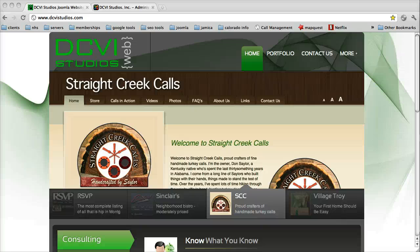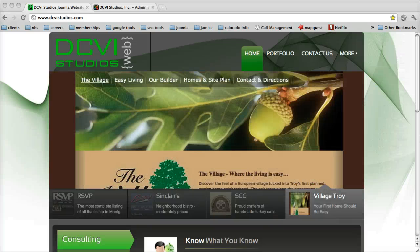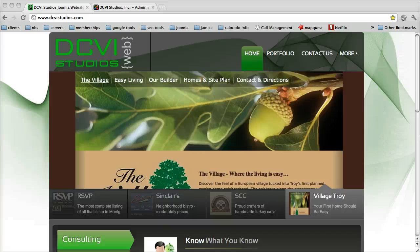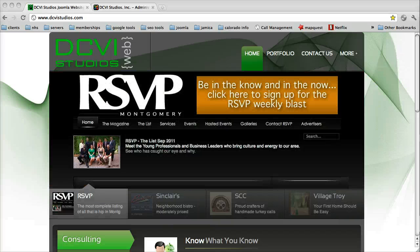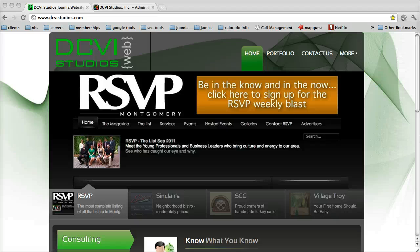Welcome to DCVI Studios online tutorials for Joomla. This demonstration will be about how to upload a PDF document and attach it as a link inside of your article.